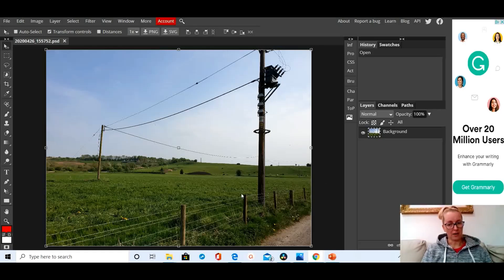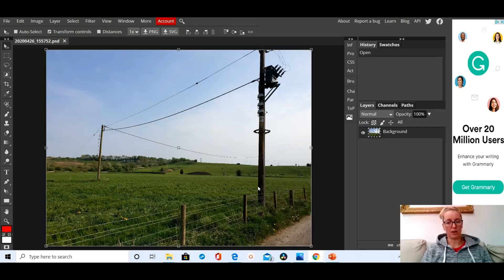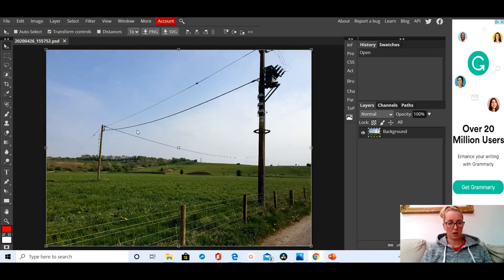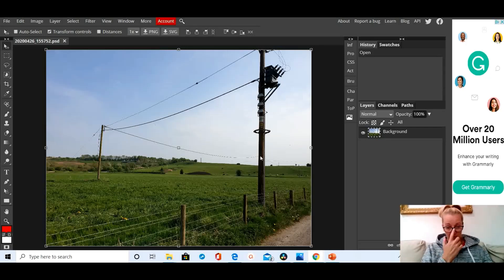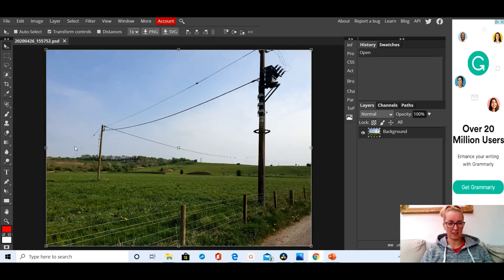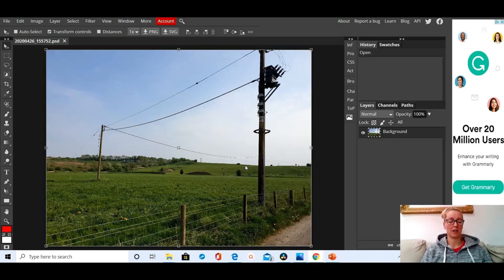I took the photograph because I actually thought that these pylons looked quite nice the way they were zigzagging across the field. Now that I've looked at the photograph, I've decided that actually I think the field would look a lot better without those pylons in it, so I'm going to use the spot healing brush to get rid of them.